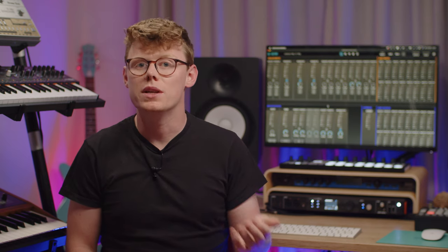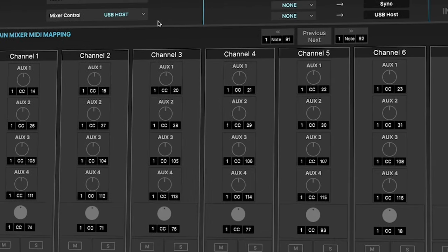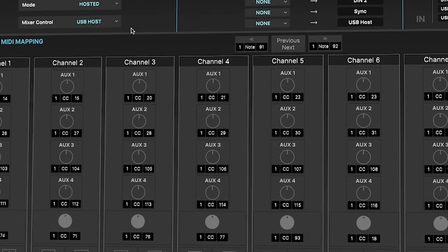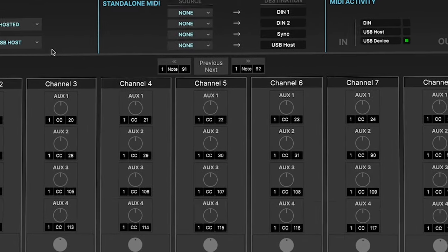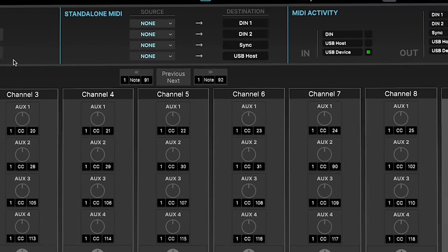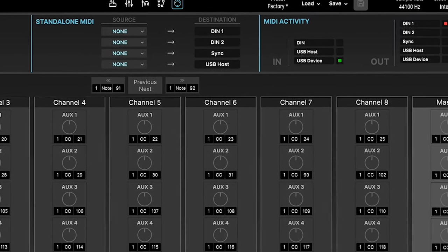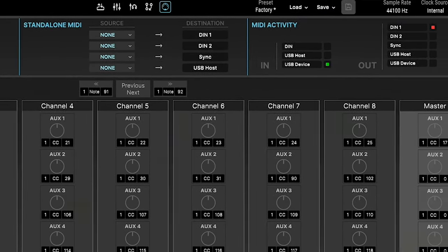However, if you have a different brand of controller, you can remap the AudioFuse 16 rig's main mixer to respond to MIDI commands generated by your controller. This section is where you can do the remapping, but we'll also cover this in a separate video.